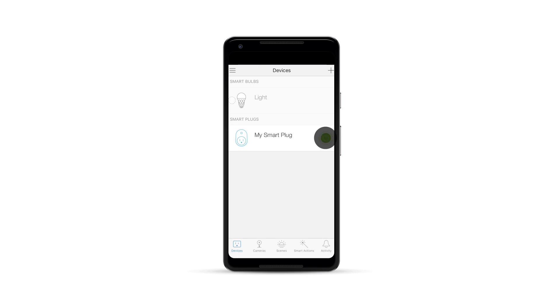If successful, your Smart Plug is configured and ready to be used. For more information, please visit us at our website, tp-link.com. Thank you.